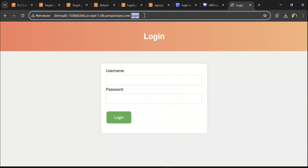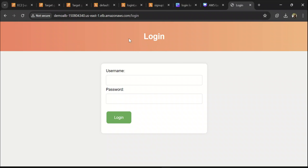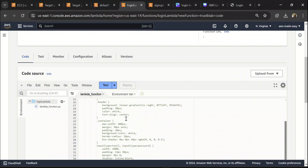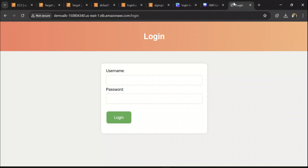Now you have a login rule which says when a user tries to access slash login, forward to the login target group which has the login Lambda. Let's try it — since the URL has slash login it took us to the login page. This login logic is implemented in the login Lambda. You can write whatever logic you want, for example fetching user data from DynamoDB.